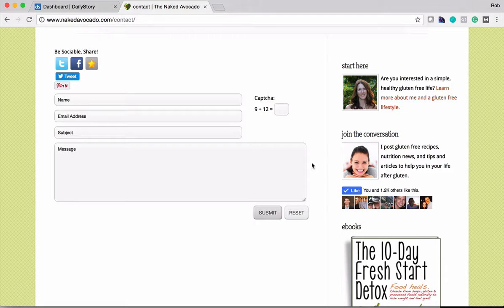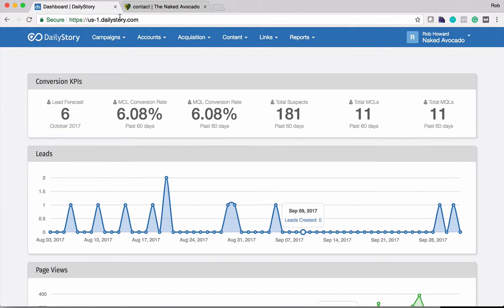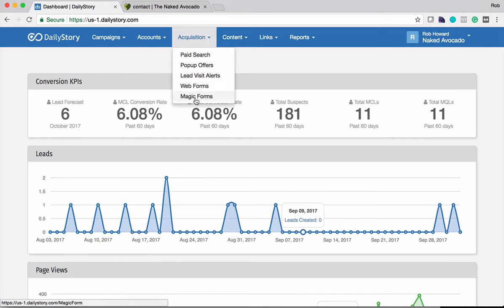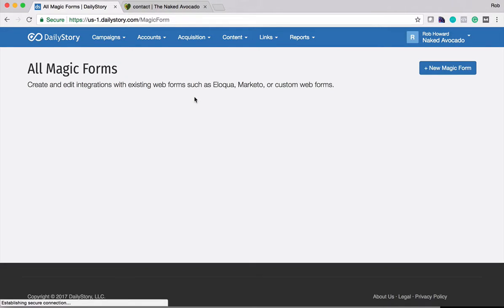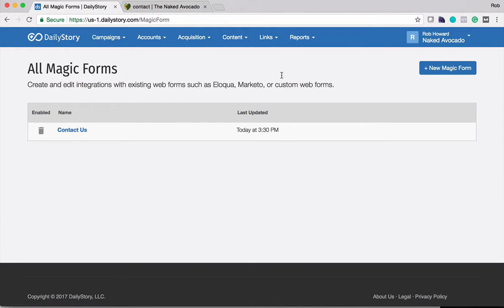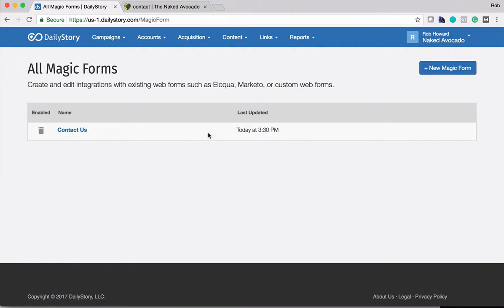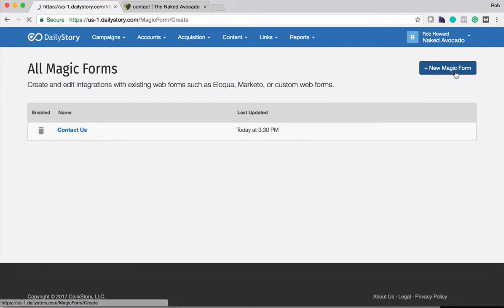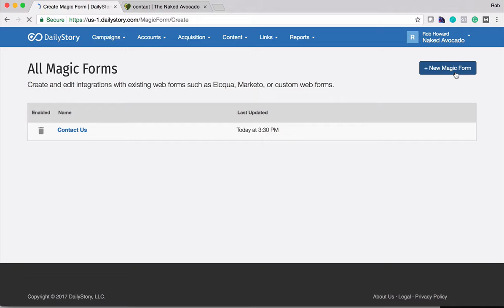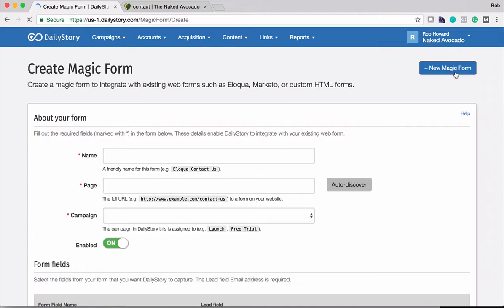So what I'm going to do is I'm actually going to go back over here into Daily Story. This is their account and I'm going to go up to Acquisition, Magic Forms. And what I'm going to do is create a new Magic Form. You can see there's already a contact us that I've created previously. And I'm going to create a new Magic Form for this customer.